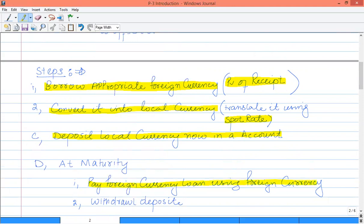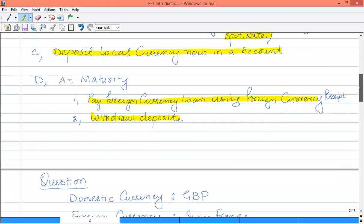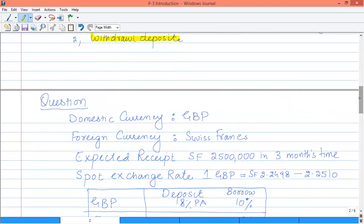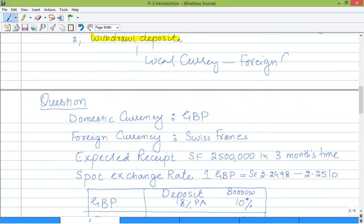At the completion of three months you have two options. First, pay your foreign currency loan from your foreign currency receipts received at that time — your liability is settled and your receipt is consumed. Then, whatever amount you deposited in local currency, withdraw that amount. That is the equivalent of the foreign currency receipt — the local currency against the foreign currency receipt.